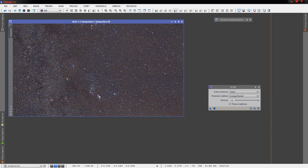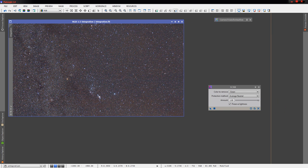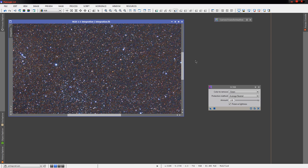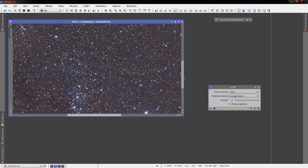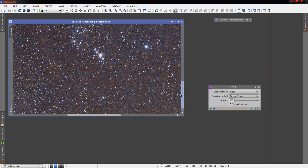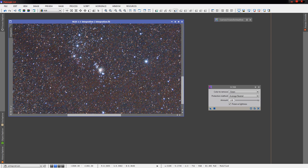And very quickly you can start seeing that we've got a real colorful image with a lot of life, a lot of definition. And if we look at it here in full size, we can start seeing some of the reds and blues down here in M42.